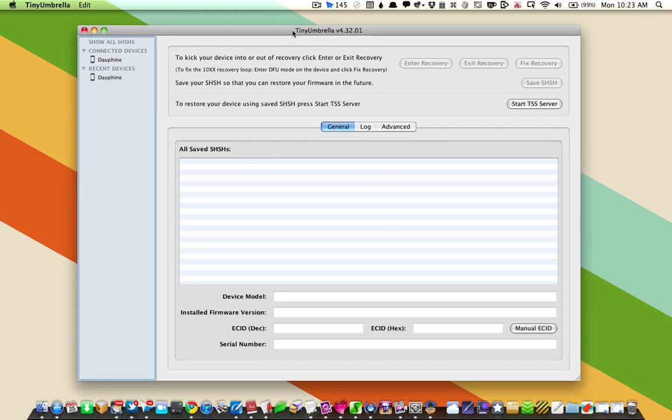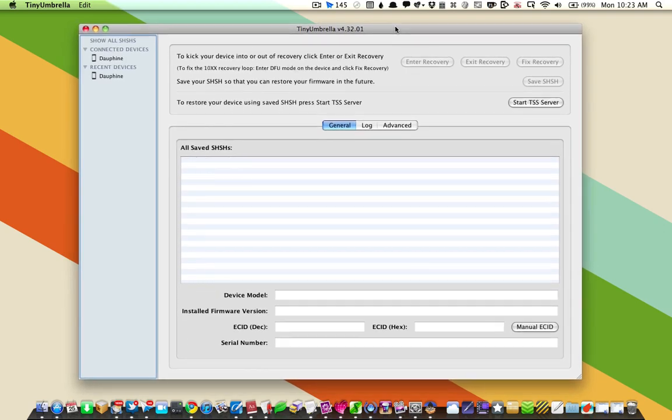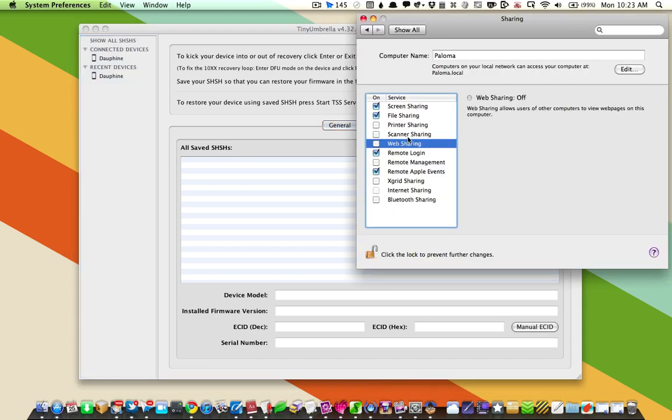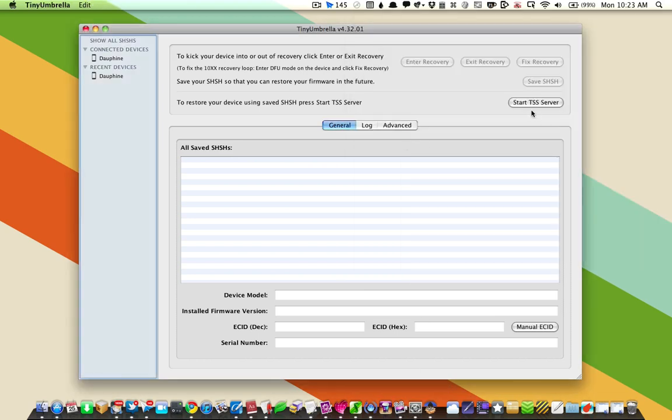Now, you may get an error when you launch this saying that HTTP needs to be closed before you can start your TSS server. That's because it needs to use a web server, which means you have web sharing enabled. Just turn that off if you need to start the TSS server.